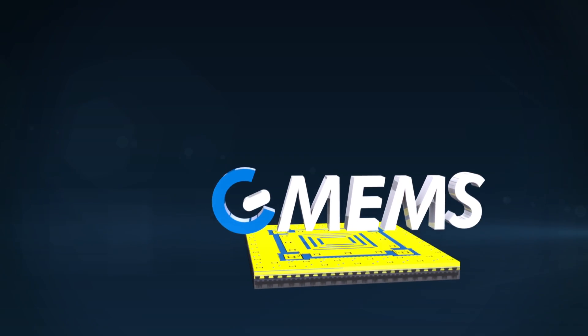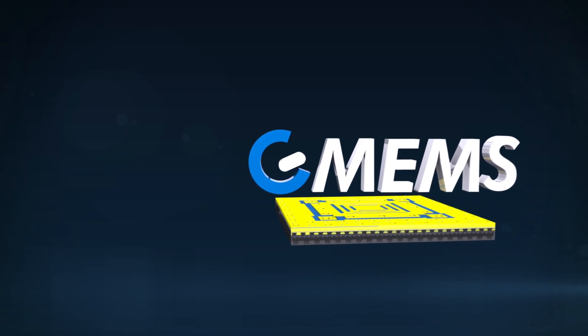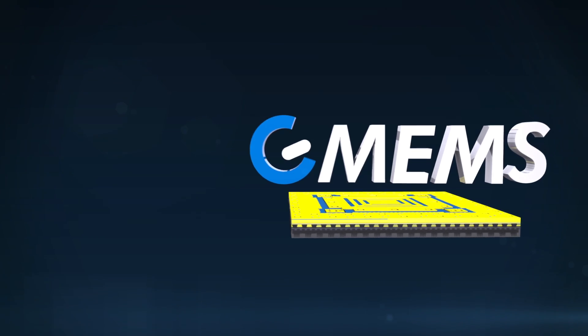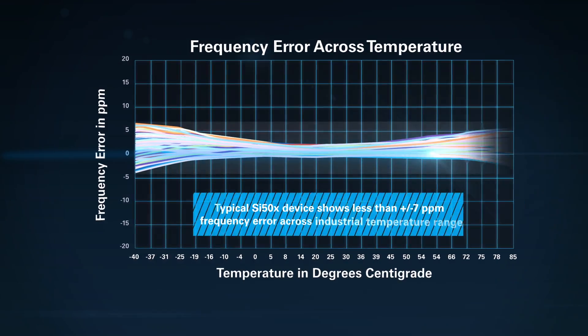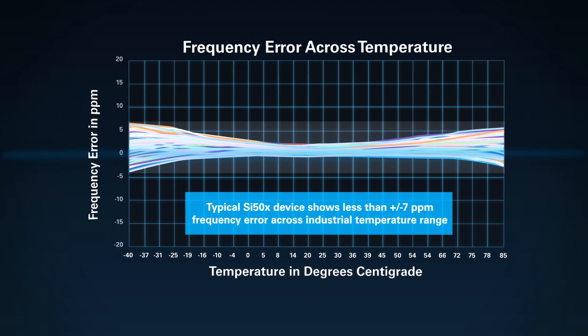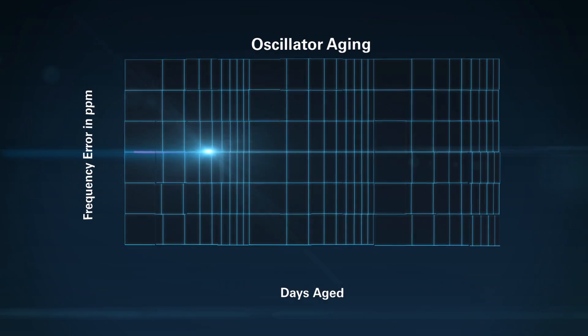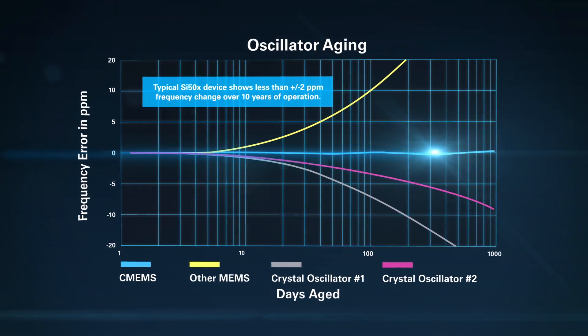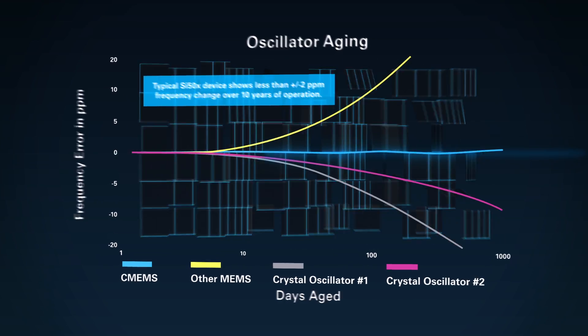A revolutionary monolithic single-chip silicon MEMS oscillator with excellent frequency stability across a wide operating temperature range and long operating life, guaranteed for 10 years.